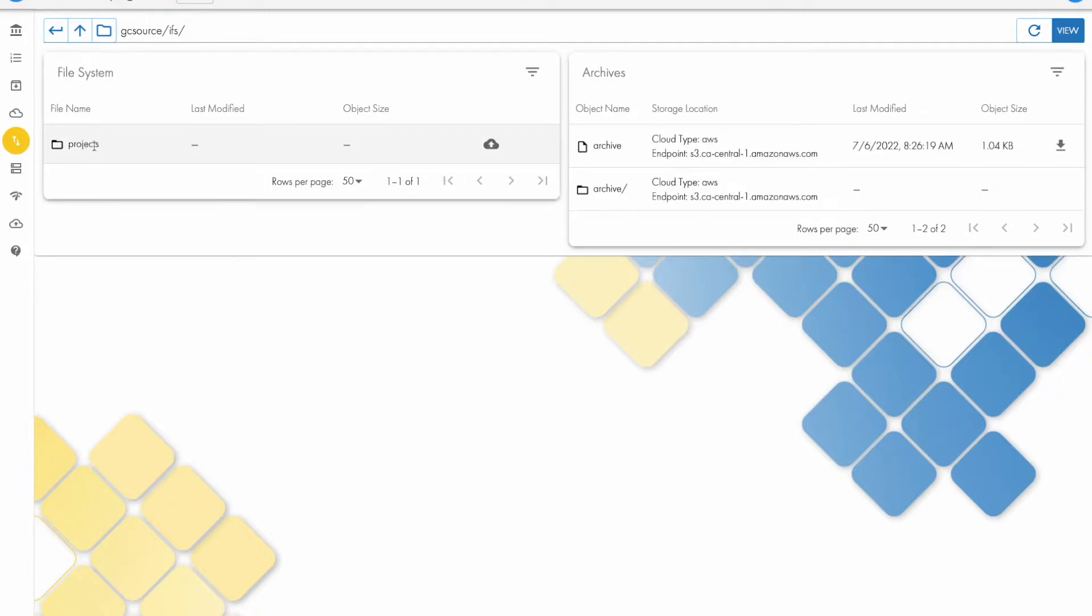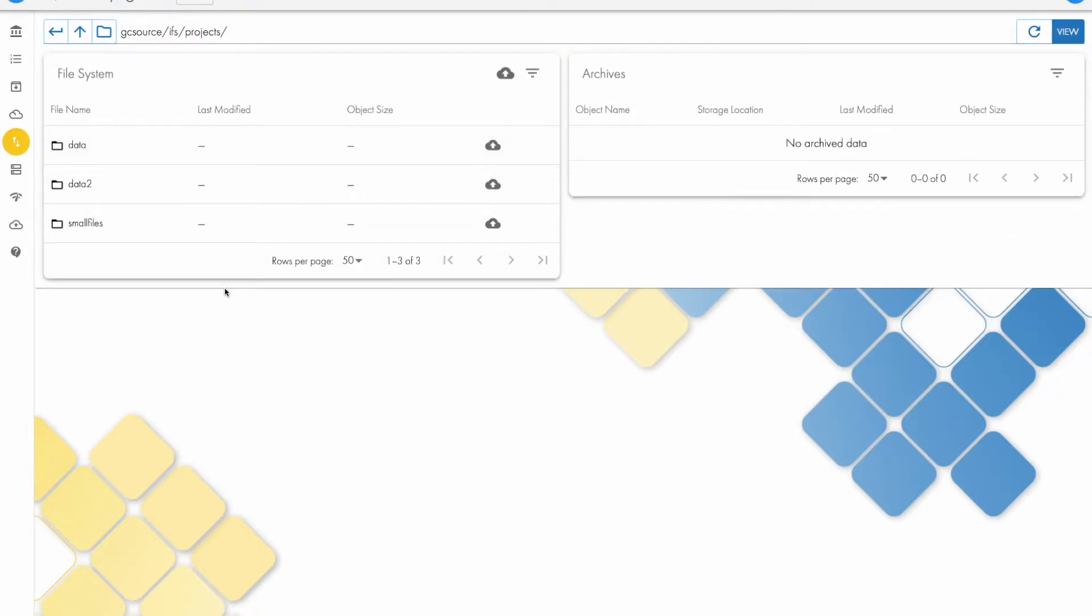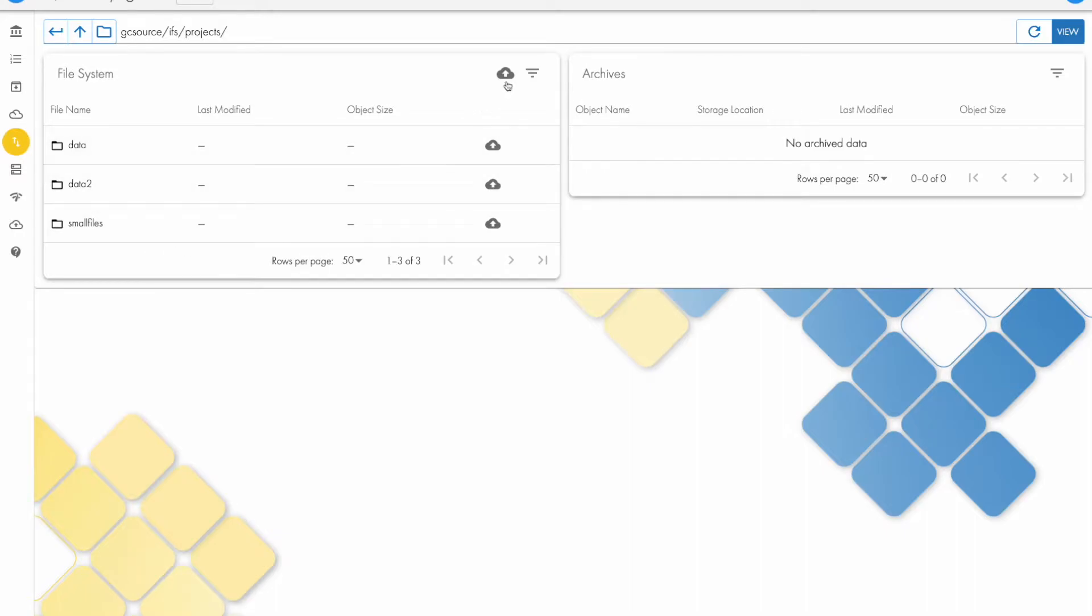So we'll go ahead and click on projects. There's no archive data right now, so we're going to go ahead and archive one of these folders. I can archive everything with this button here, but we're just going to pick this folder and click archive.